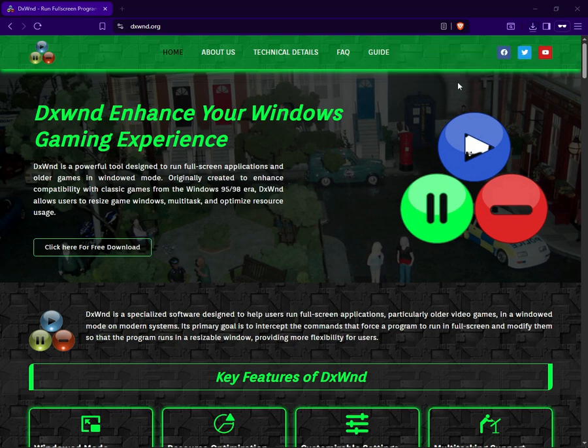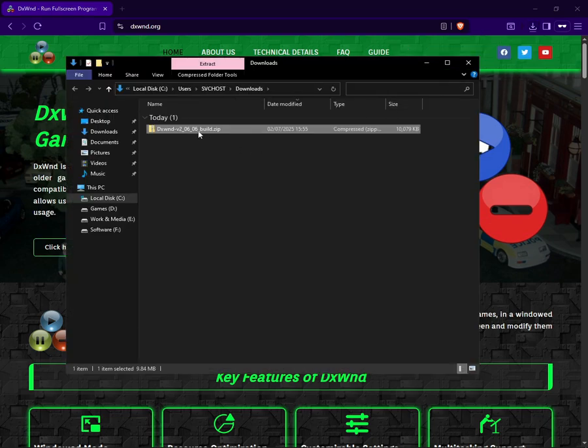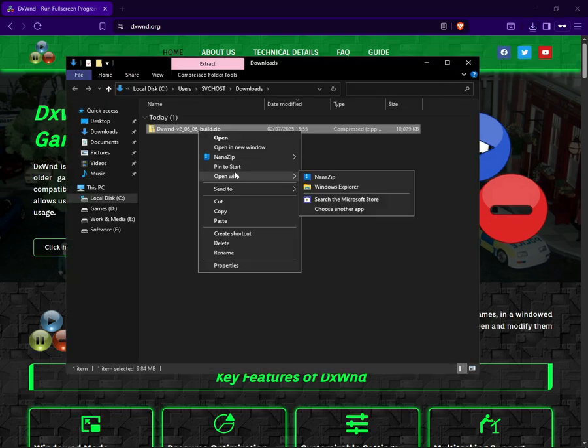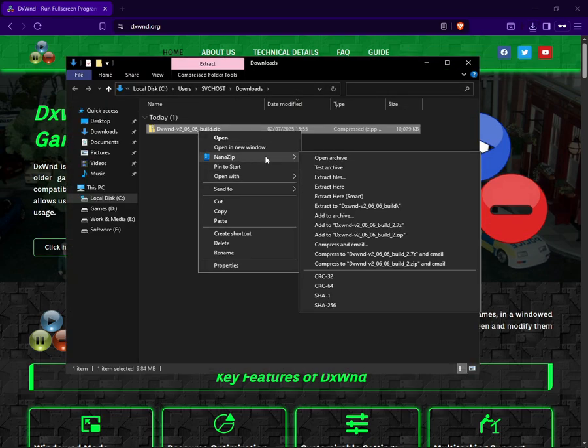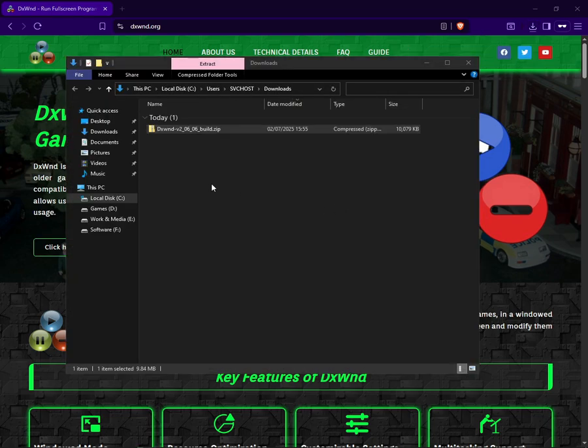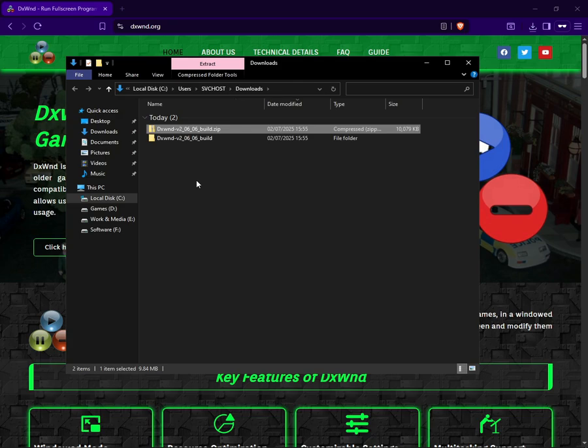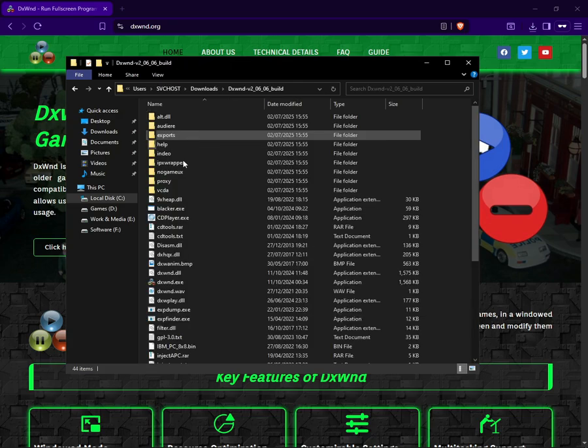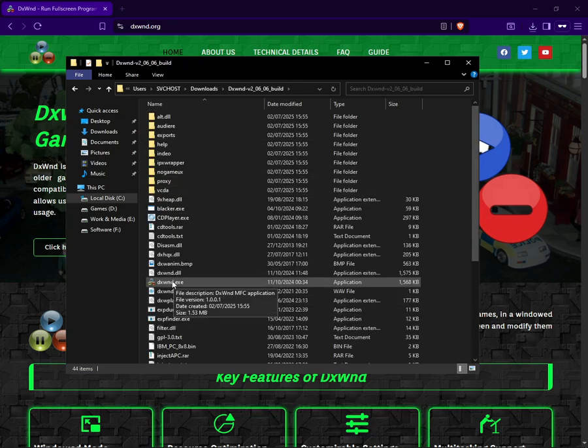You can use whatever you want - WinRAR or 7-Zip. Once this is extracted, you want to open the file and open dxwnd.